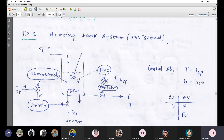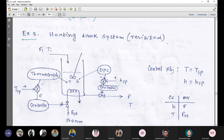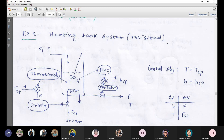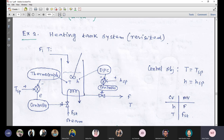Note down these two terms: SISO means single input, single output; and MIMO means multi-input, multi-output. These two terms are usually specific to the closed loop system.